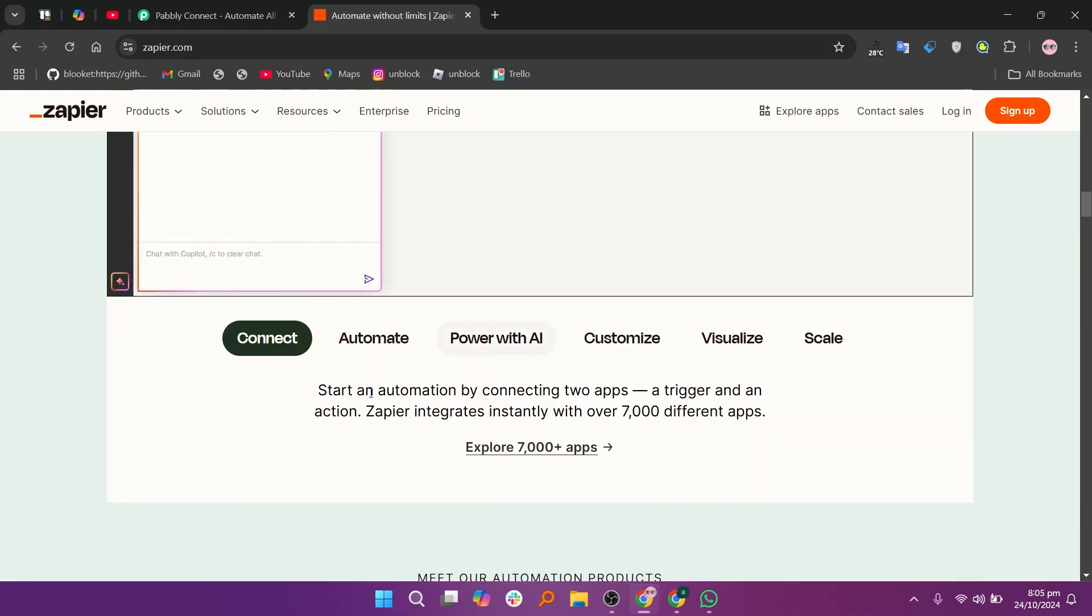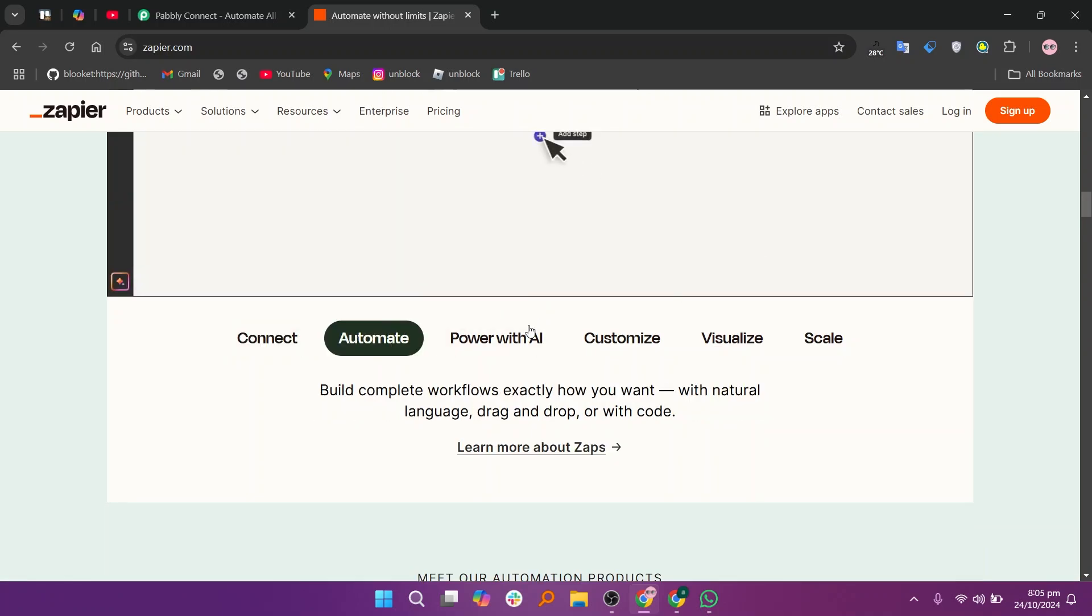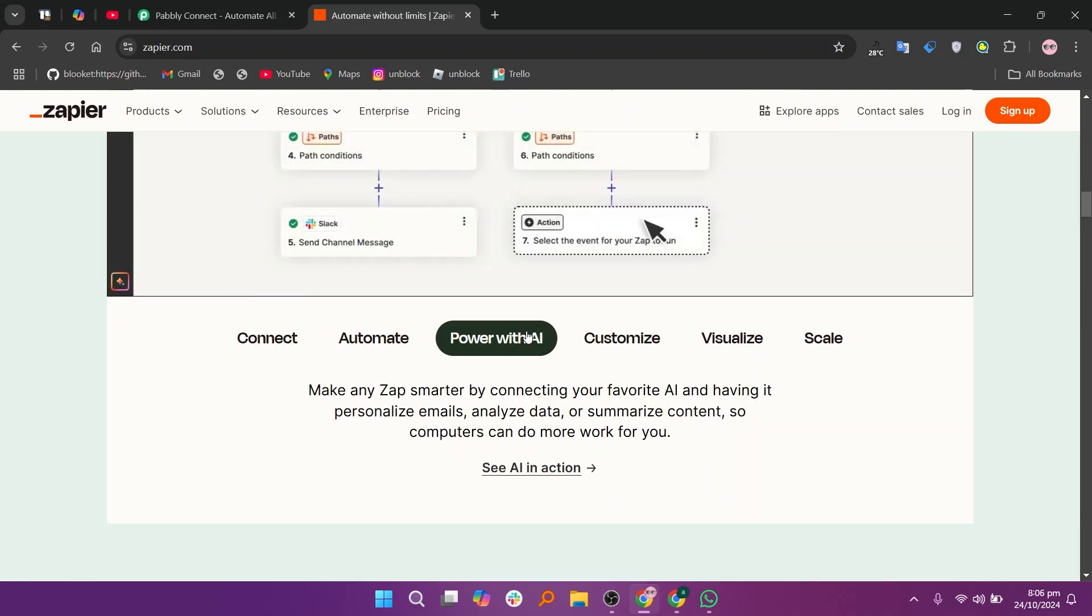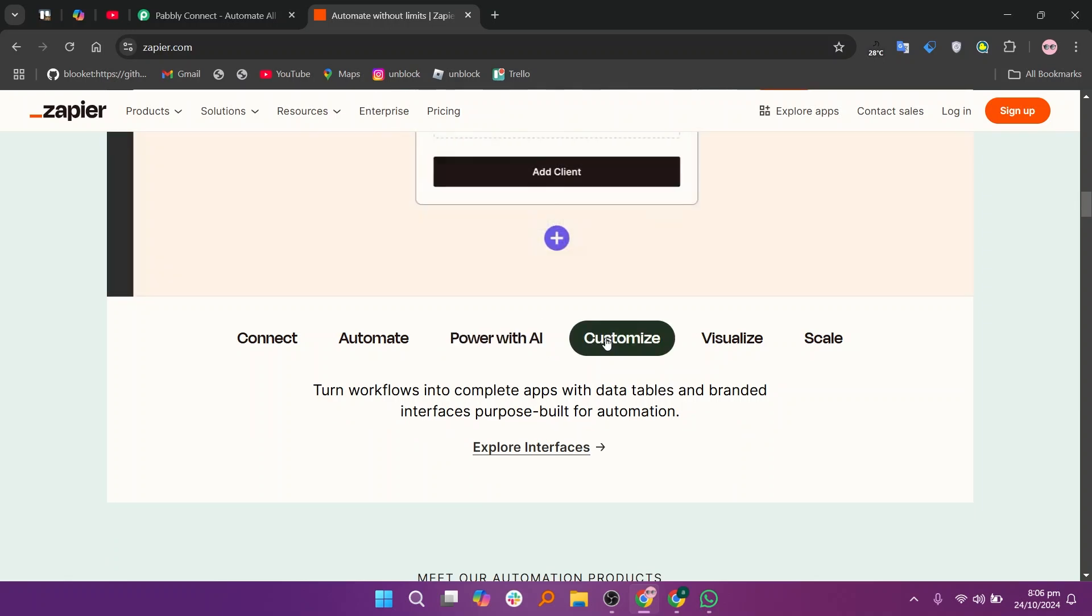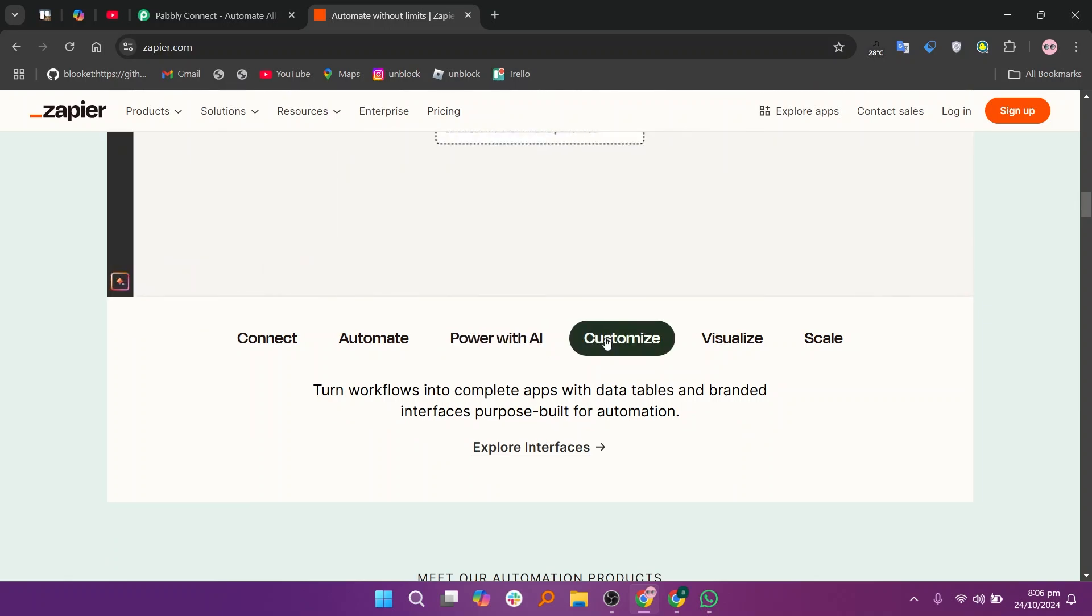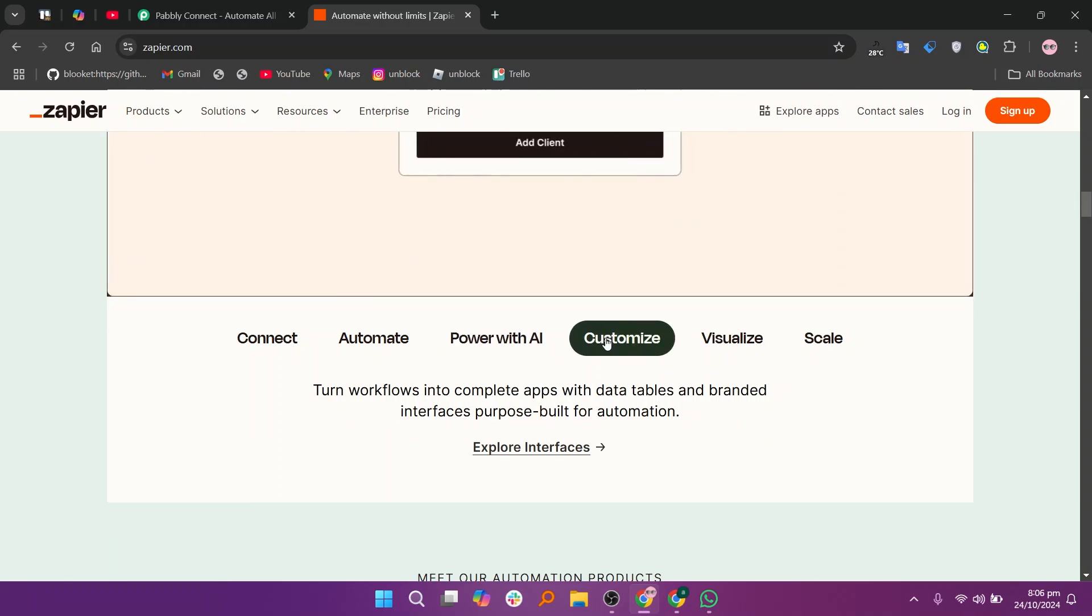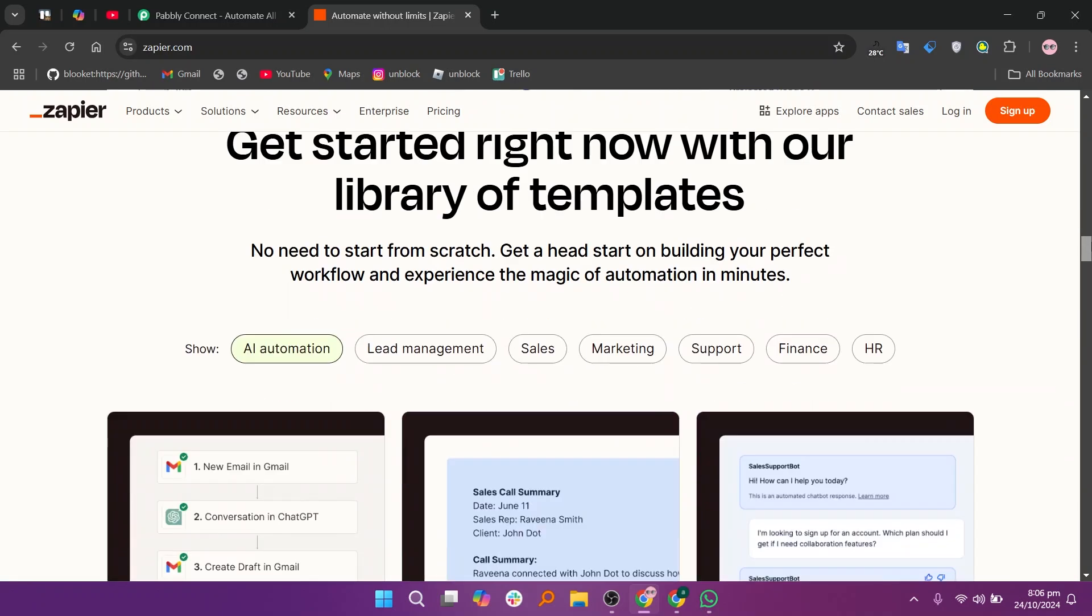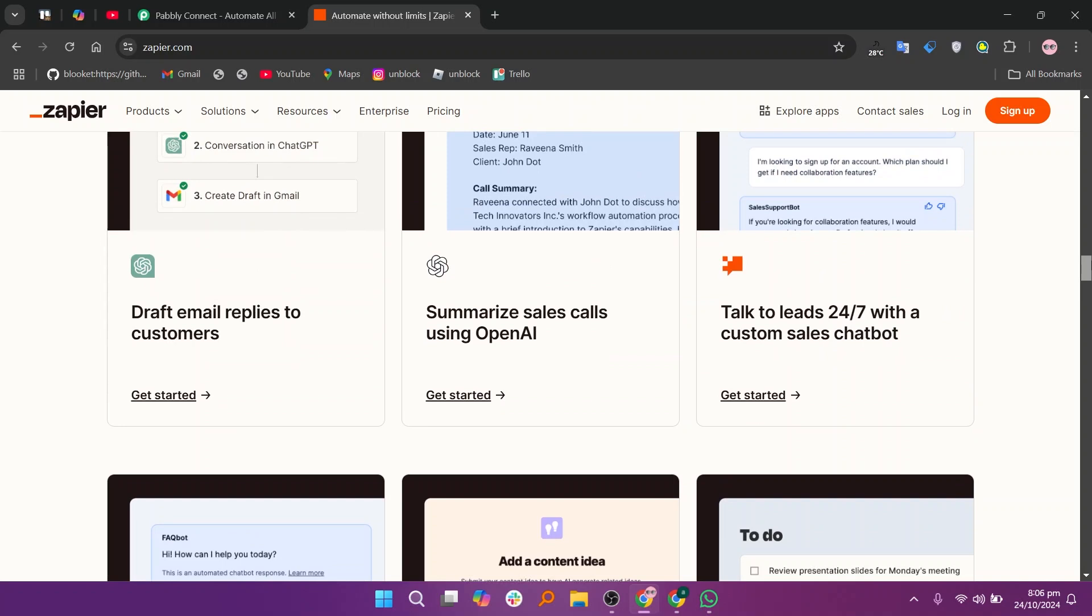It costs $1,548 every year to get more features and tasks. In my opinion, Pabbly Connect is more affordable with unlimited workflows while Zapier offers a broader app integration and advanced features.